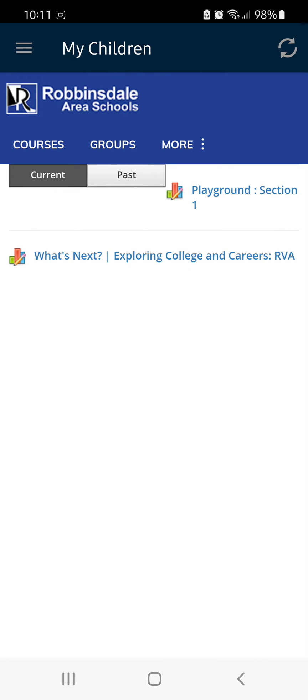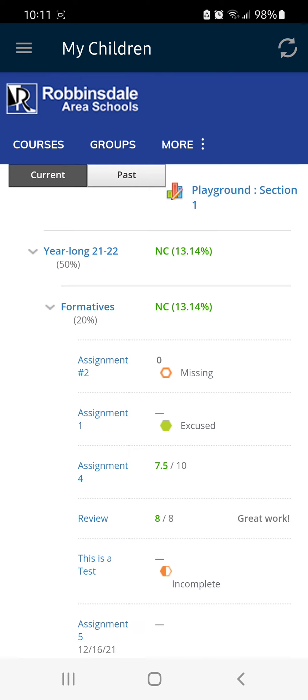Here, you will see a list of all their current classes and you can tap the class that you wish to see grades for.